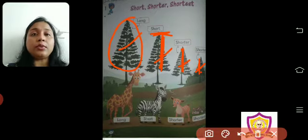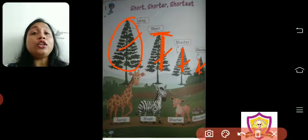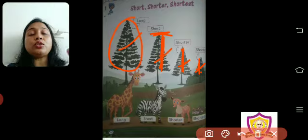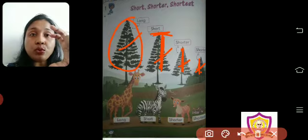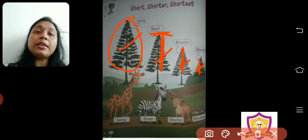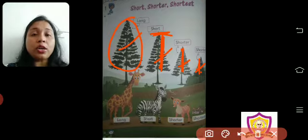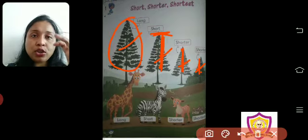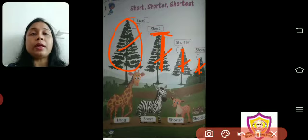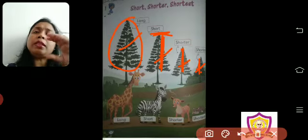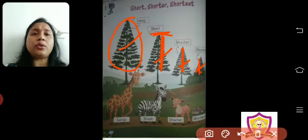Short means among three things, the one which is the highest or tallest. Shorter means it is a little less than short. And shortest means it is the smallest — the least of all.